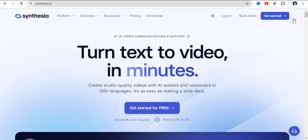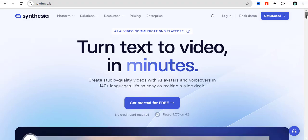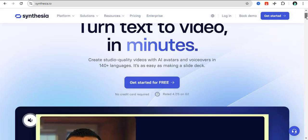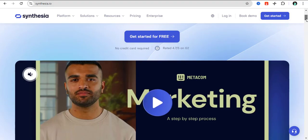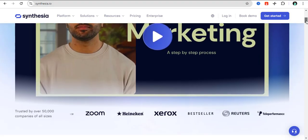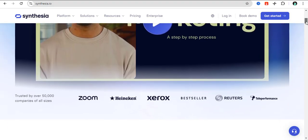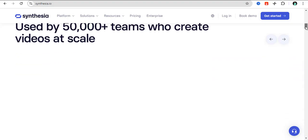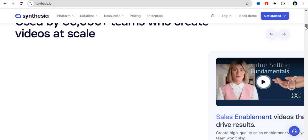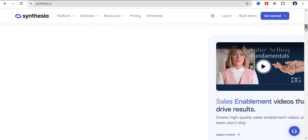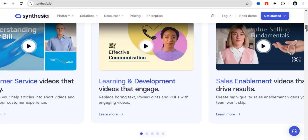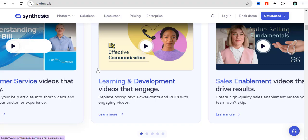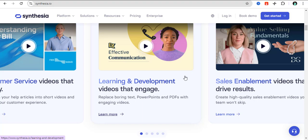Right here on the platform, you can see this tool called Synthesia turns text to video in a matter of minutes. You can create your own avatars and you can also use already-made avatars to create your videos. When it comes to learning and development videos that can engage with your audience, and having sales enablement videos that drive results, you can trust Synthesia platform to be your go-to platform.